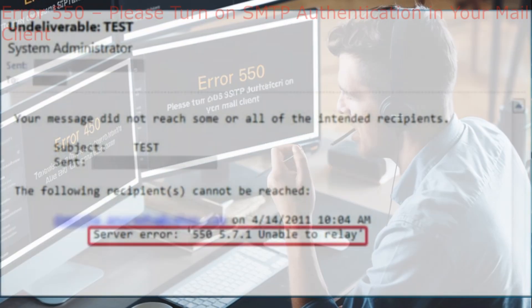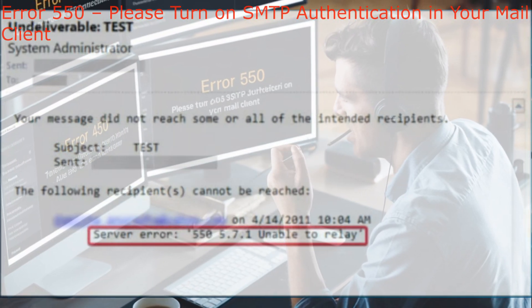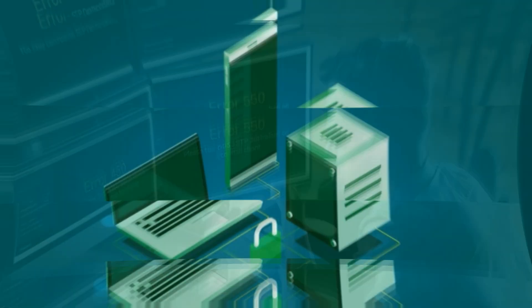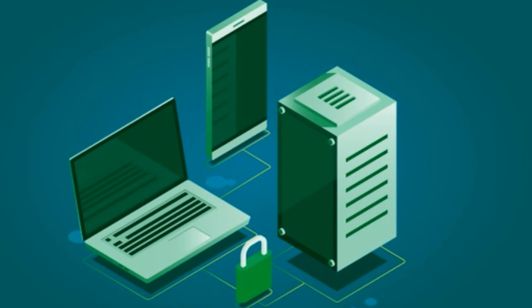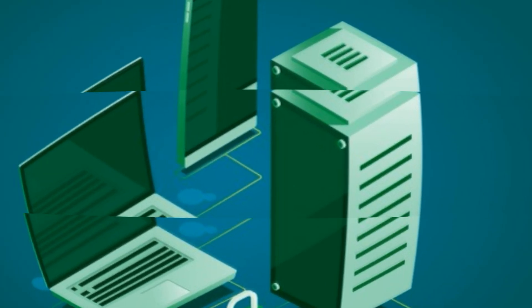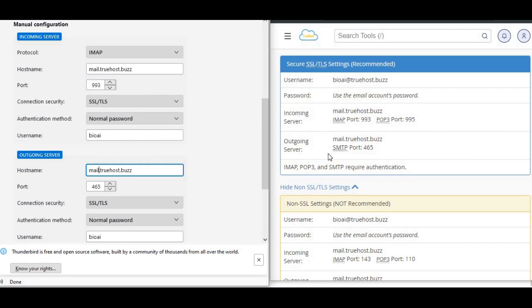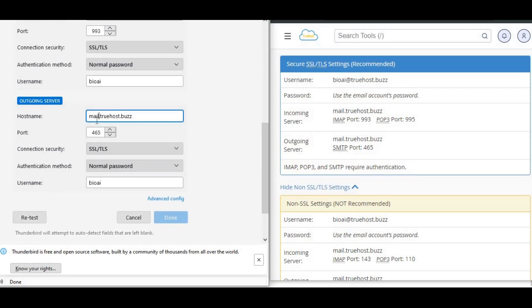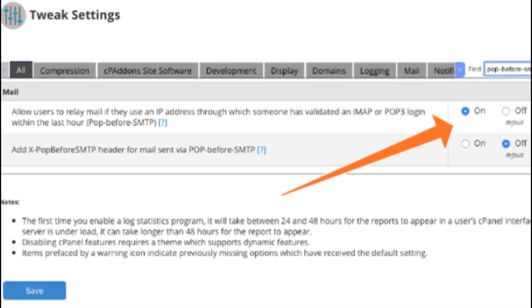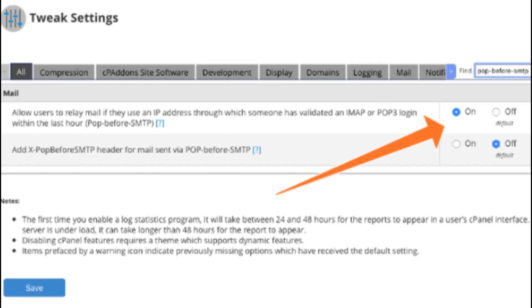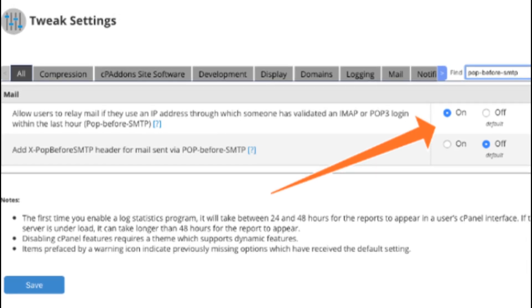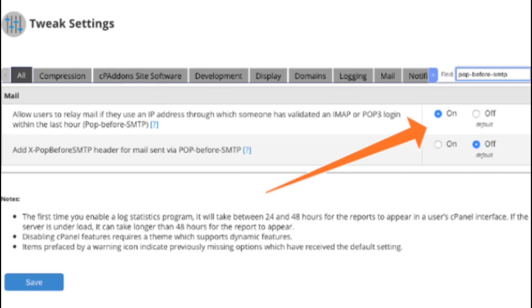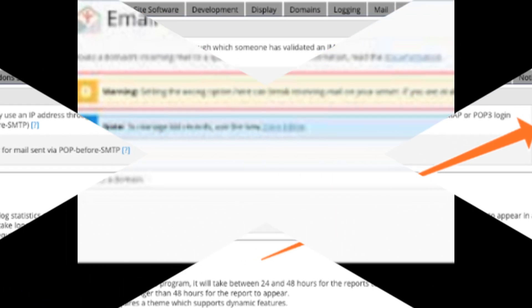Two, error 550: please turn on SMTP authentication. This error usually occurs when there's an issue with SMTP authentication. It can be caused by misconfigured SMTP client authentication. Ensure your email client is using the correct authentication settings. If you're using an older client, consider enabling the POP before SMTP option to allow SMTP connections for clients that have previously authenticated with POP or IMAP.